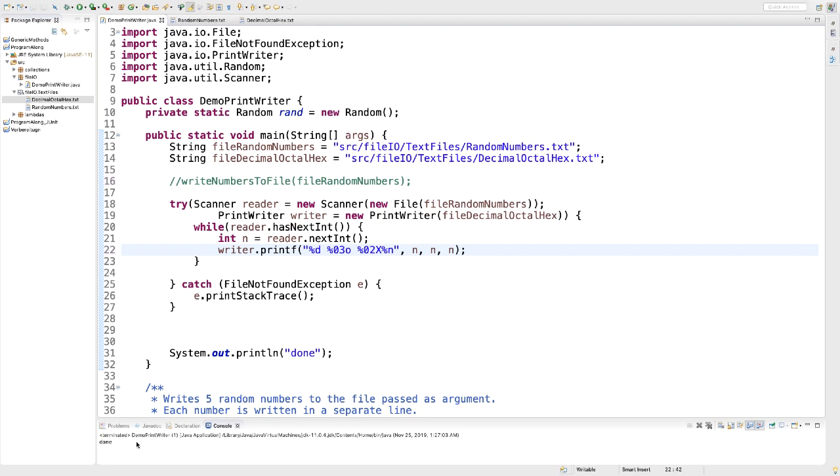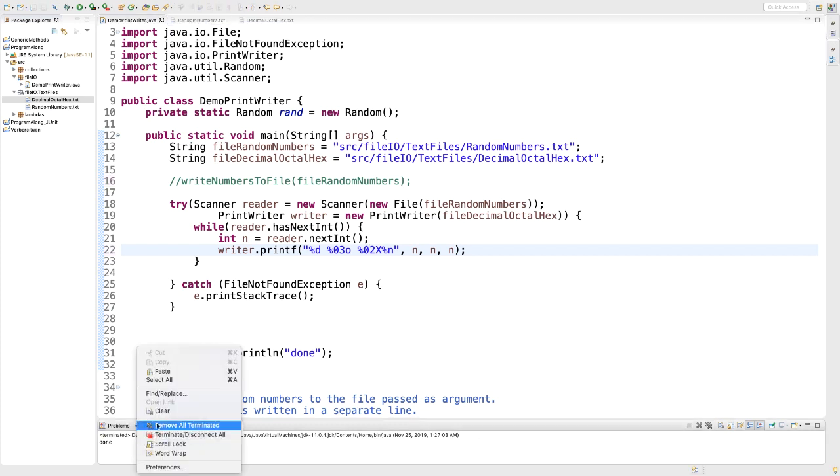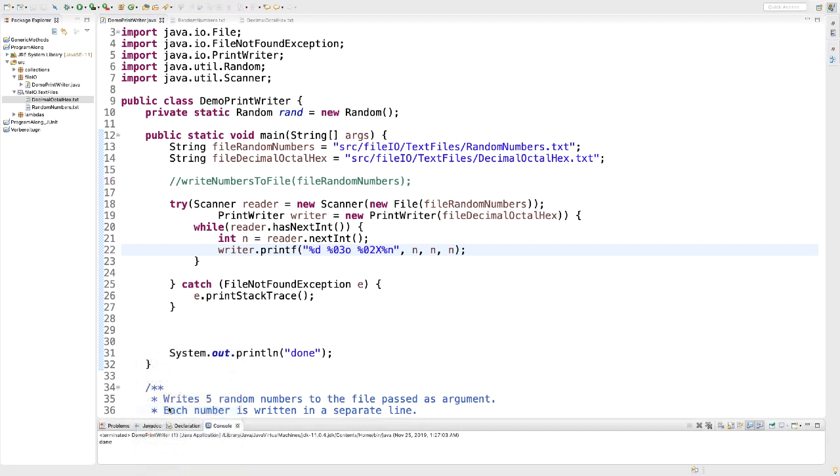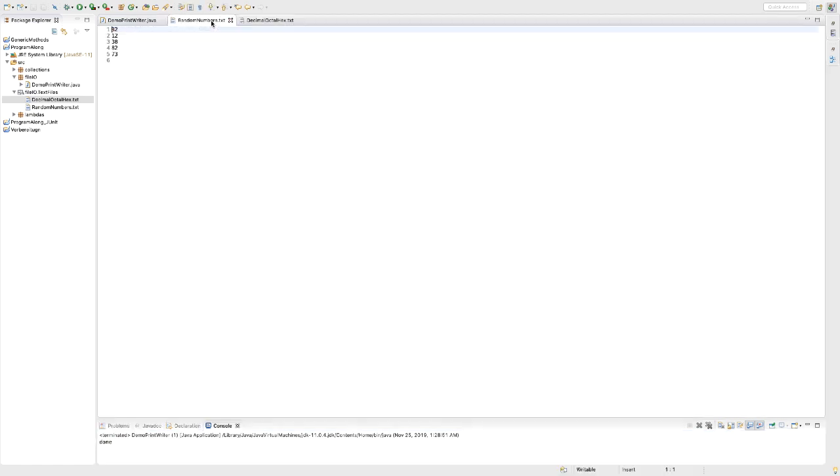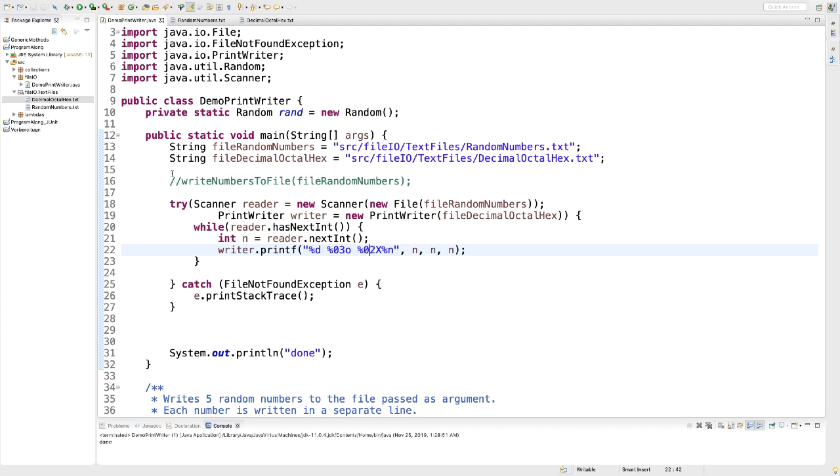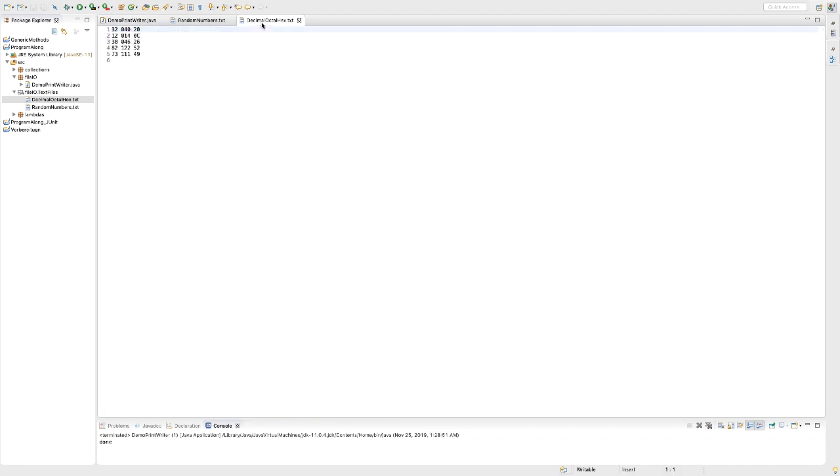And here, I'm going to clear my output just so you can see the done is going to reappear. We are going to run it. Again, we made it all the way to the end. And I'm going to look at my random numbers. Still the same. We did not change it this time. Because we commented out the WriteNumbersToFile method call. But we got a new decimaloctalhex file. And this time, we have the straight columns and the leading zeros.